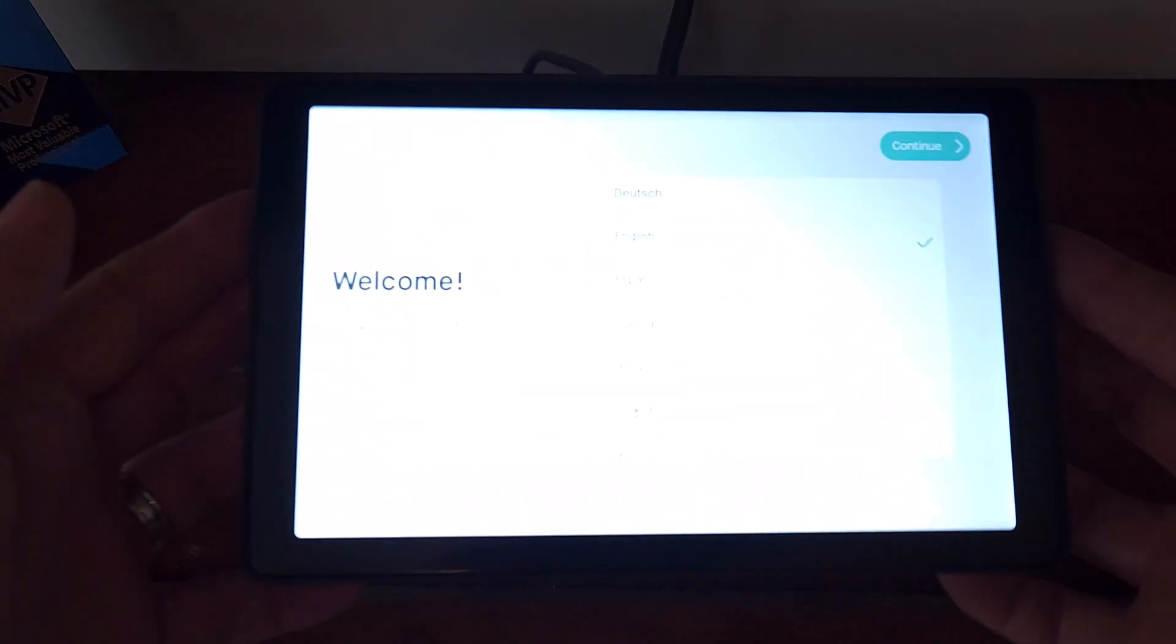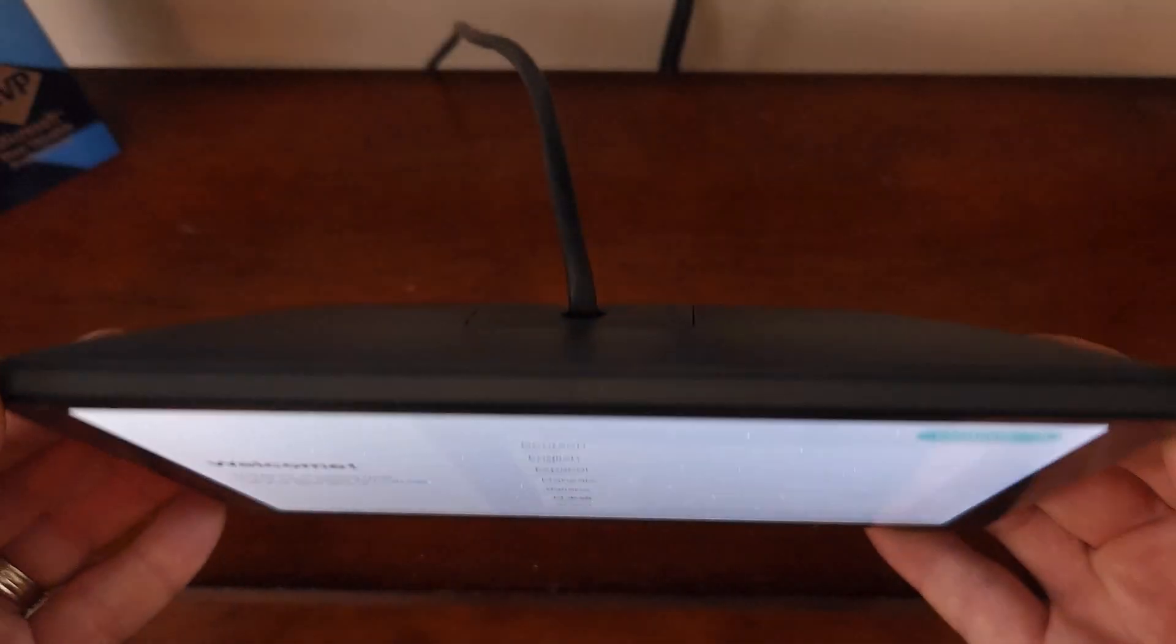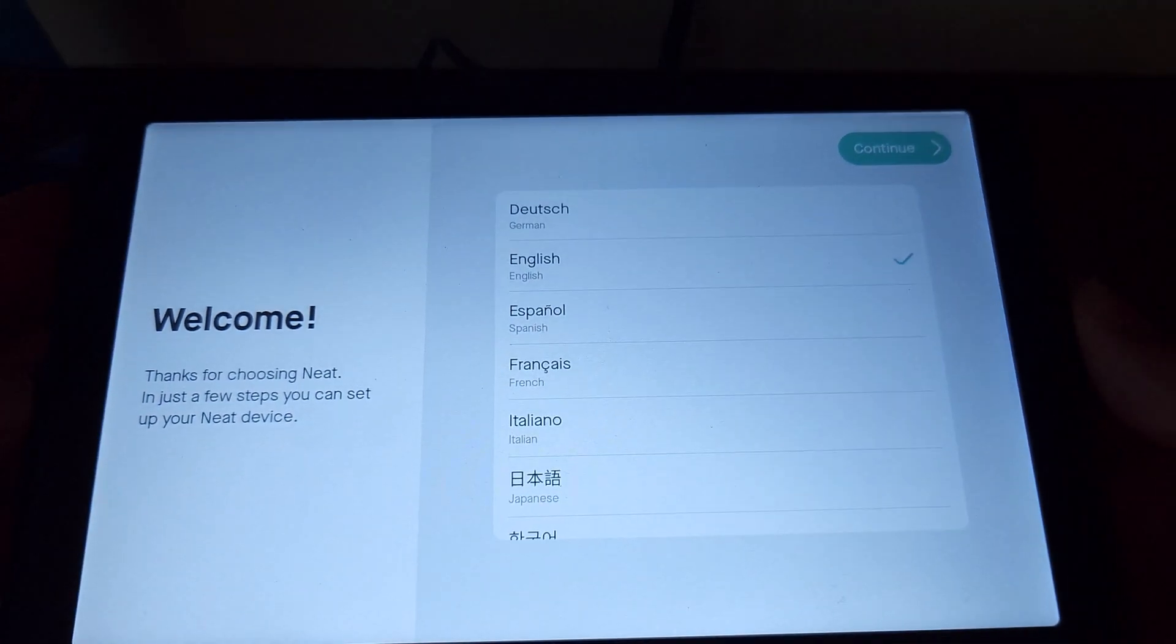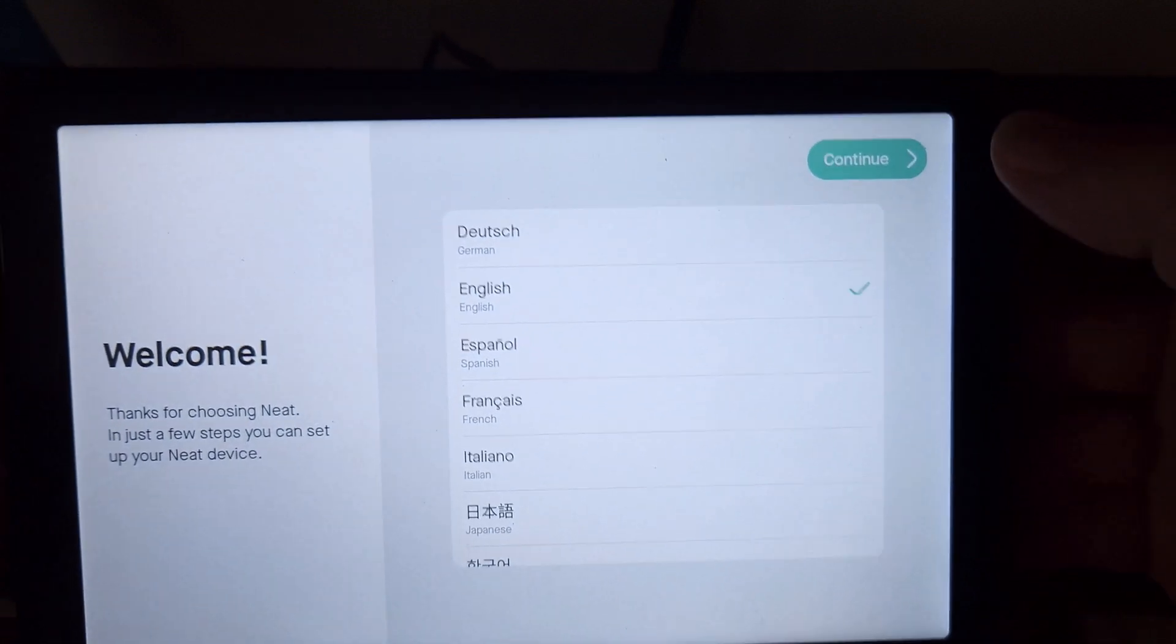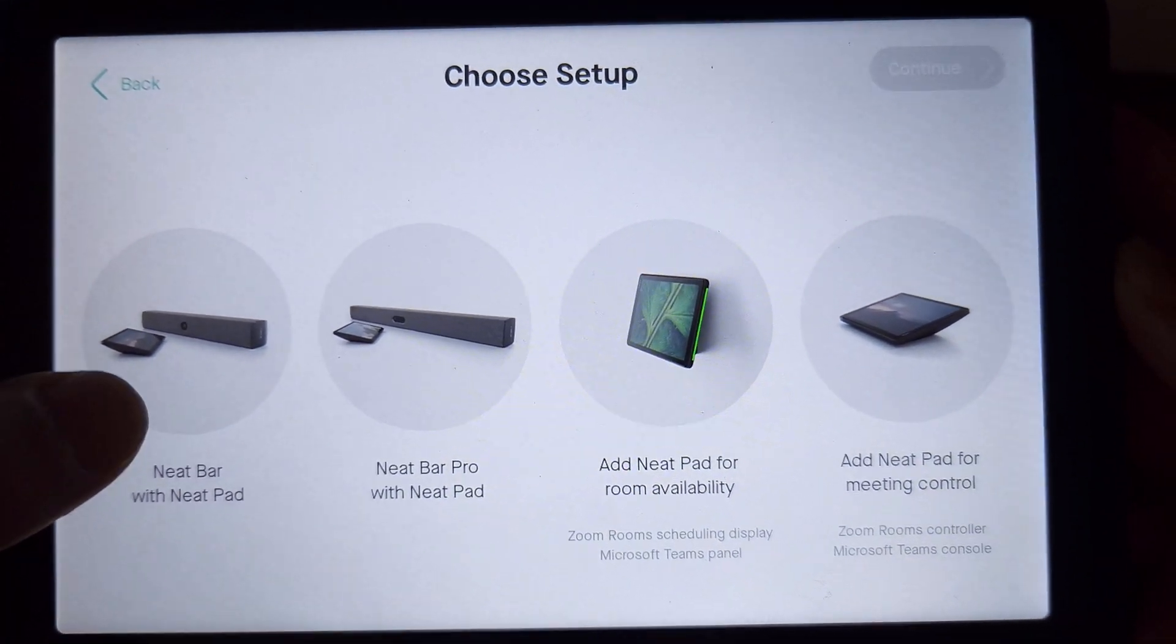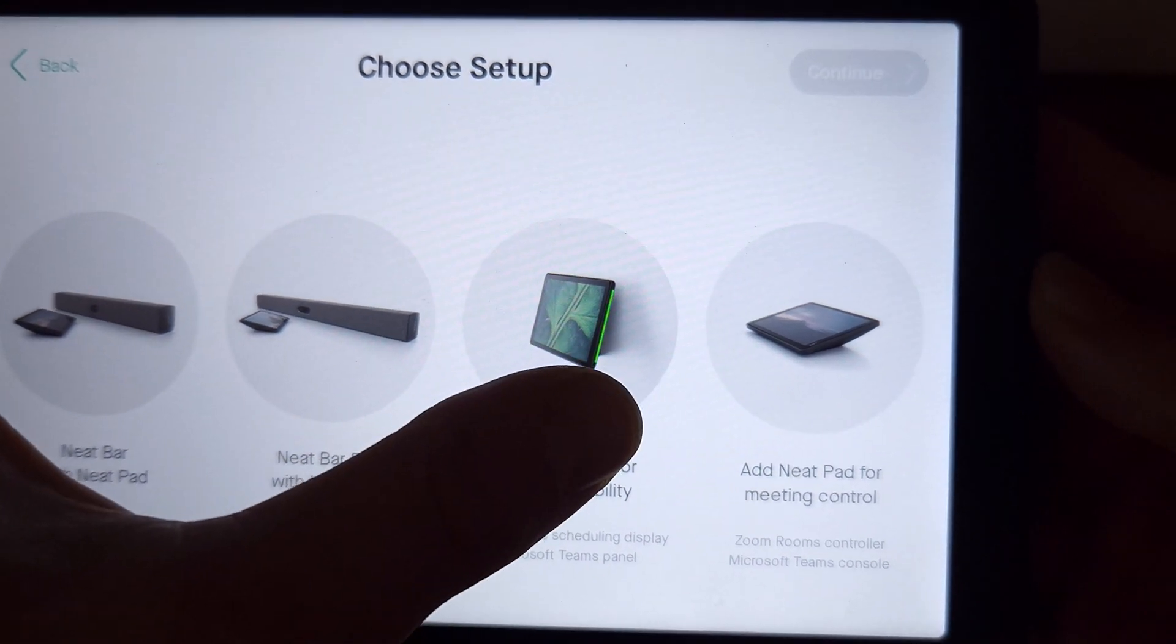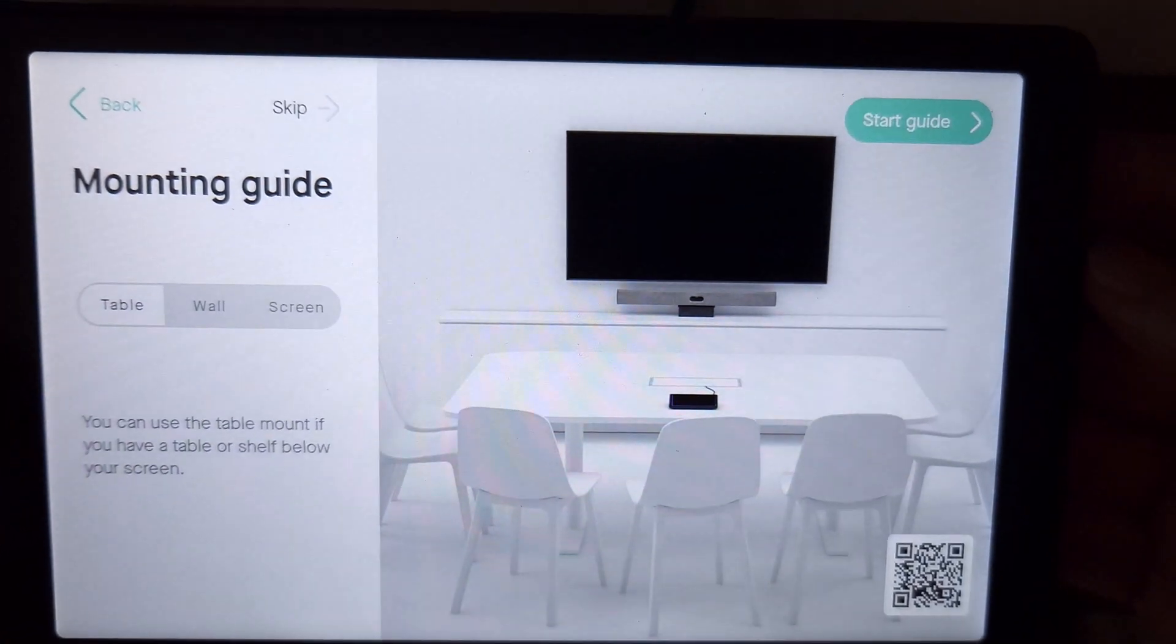All right, to help with our lighting here, we'll pull the NeatPad up. Now, we are beginning setup, so all we've done is plugged in our NeatPad with a PoE ethernet cable, so we've got power, and it's going to walk us through setup. We're going to leave our language selected as English. We'll say continue, and then we've got to choose our setup. Are we doing the NeatBar, NeatBar Pro, adding a NeatPad for room availability, or adding a NeatPad to the meeting board? We're going to say NeatBar Pro. That is our setup today, and we say continue.